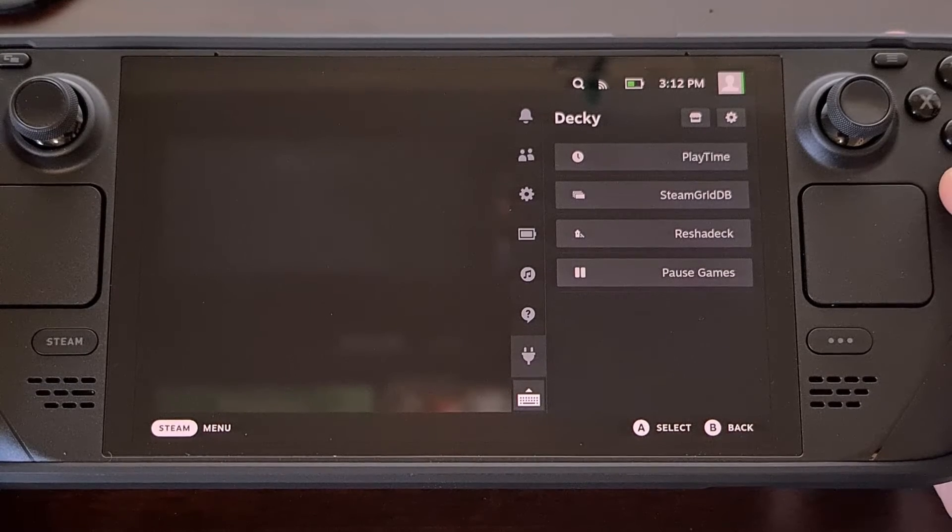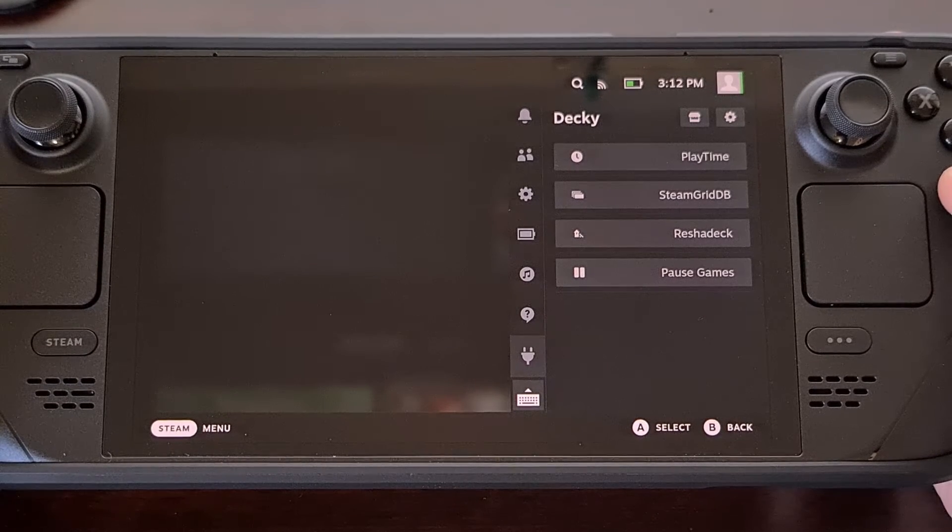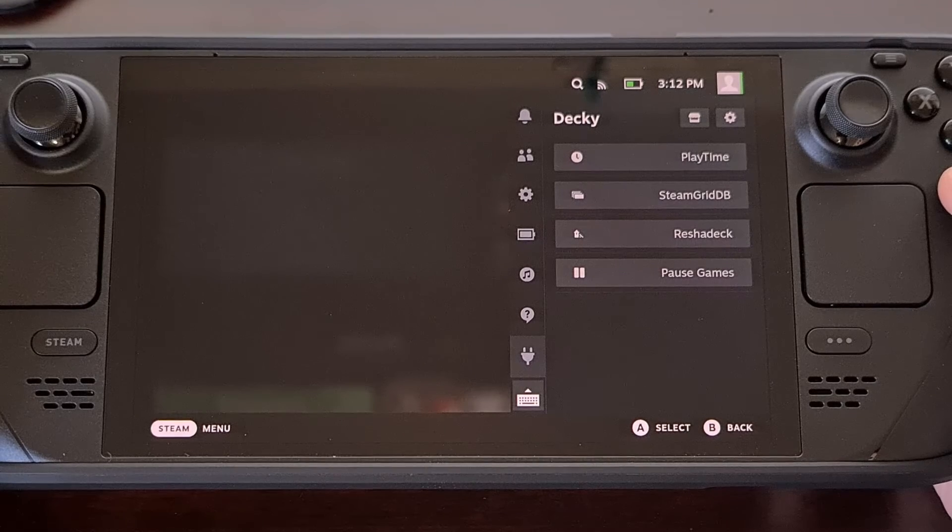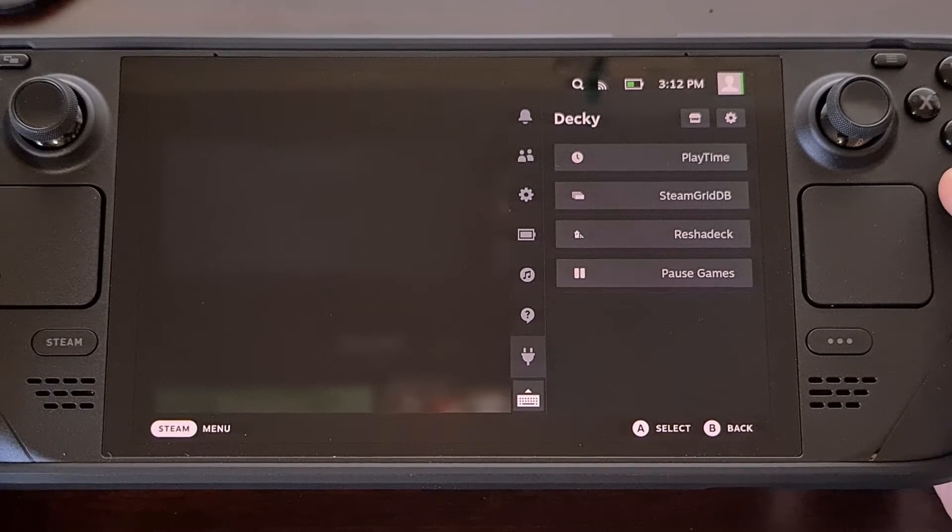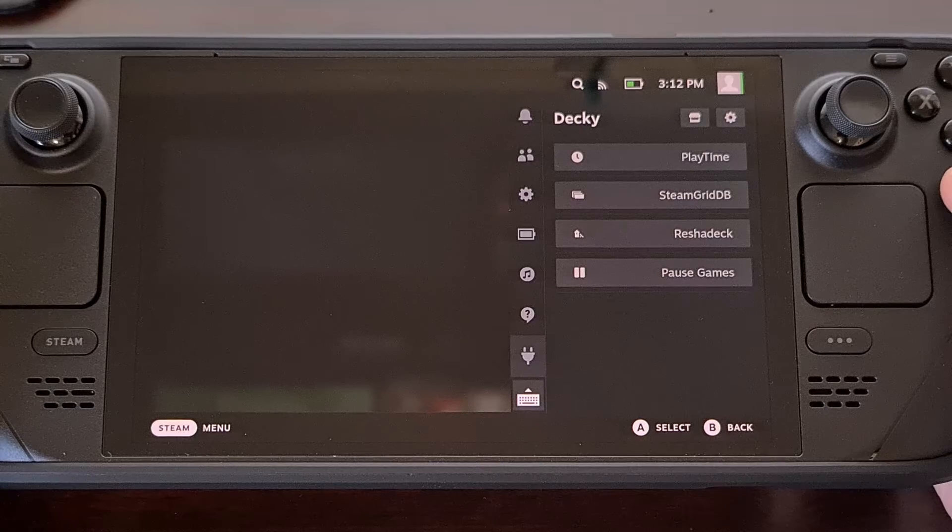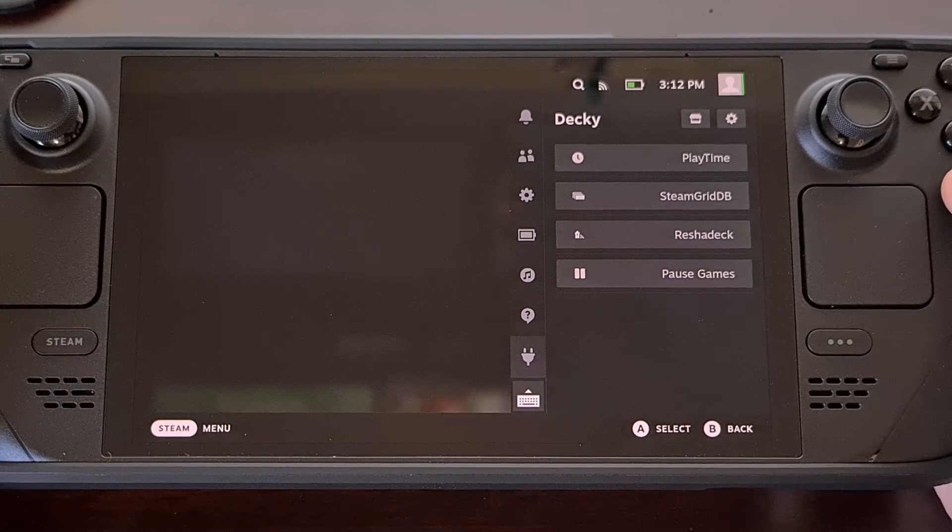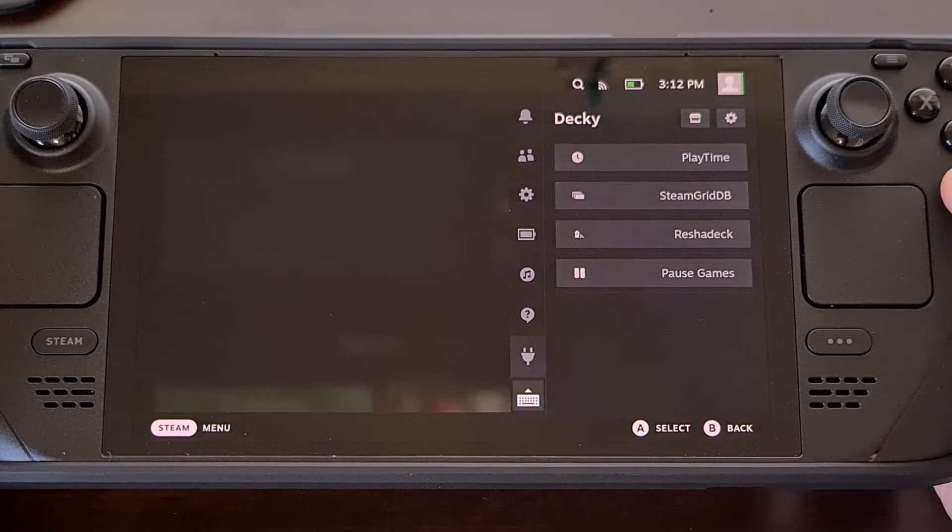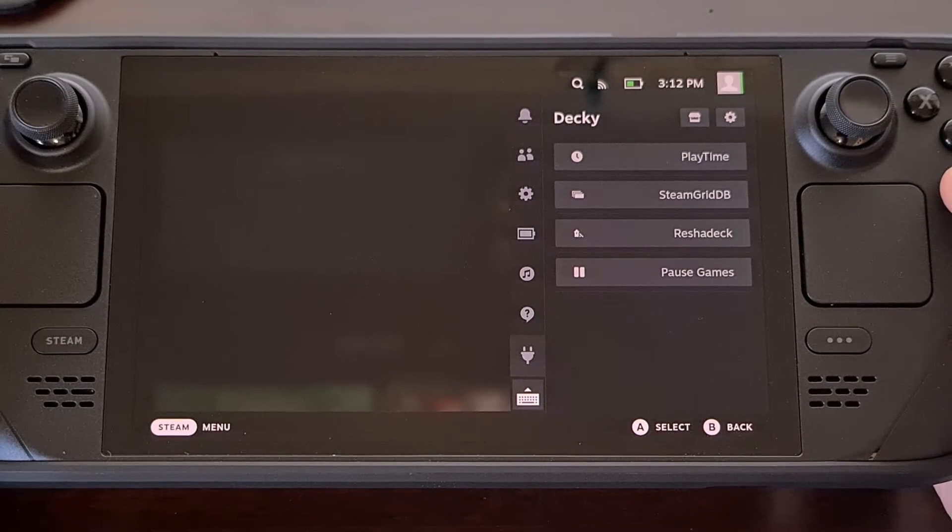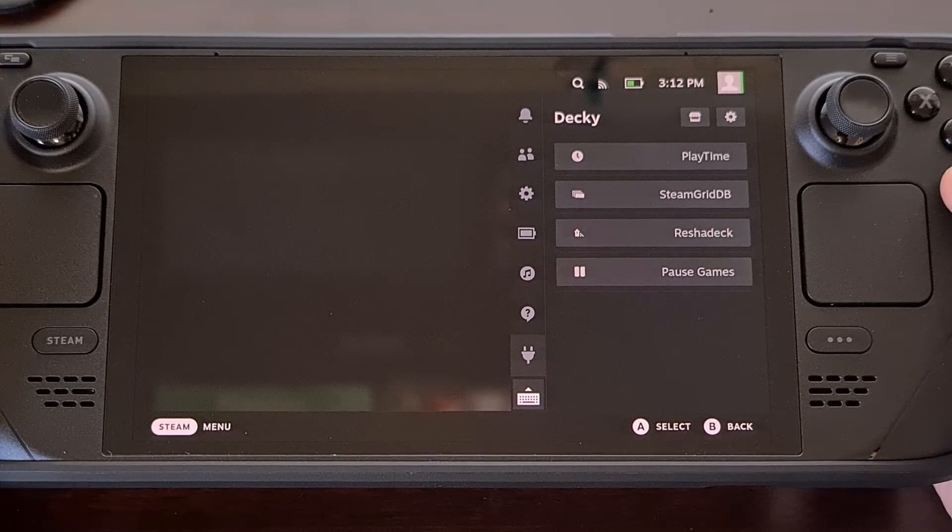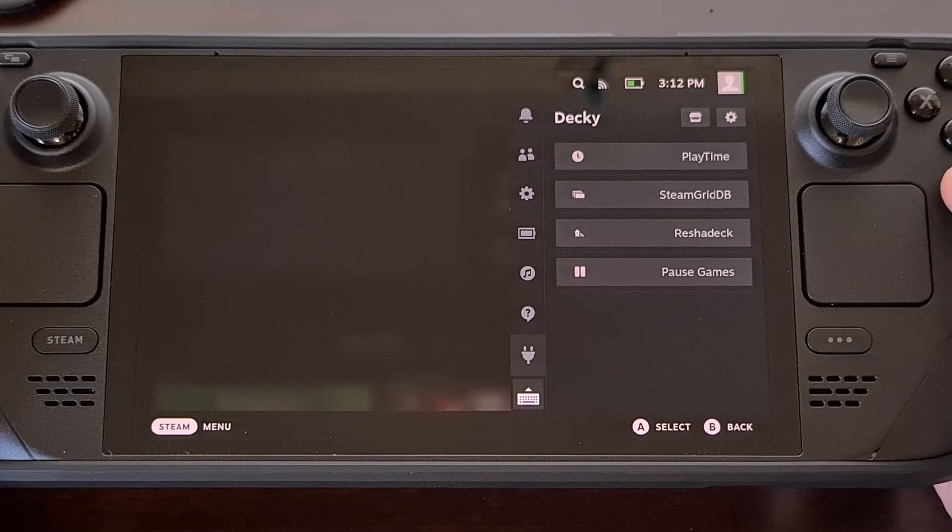Some really great plugins include a fan control plugin called Fantastic, a boot animation management plugin called Animation Changer, a custom library plugin for both Steam and non-Steam games called Steam Grid DB and many more.